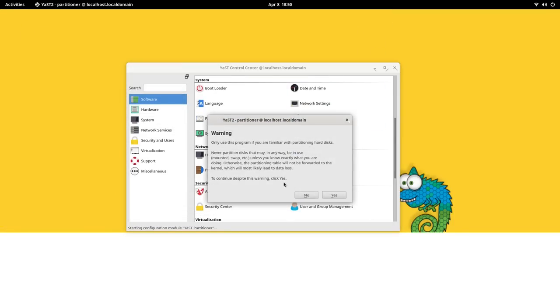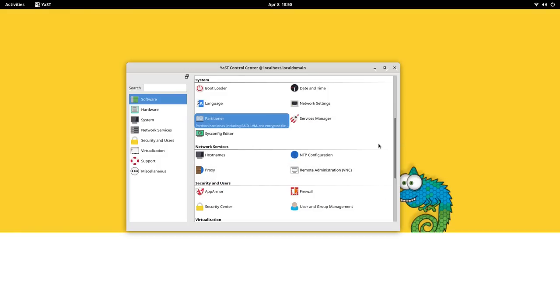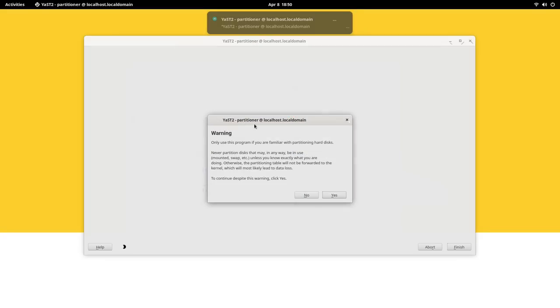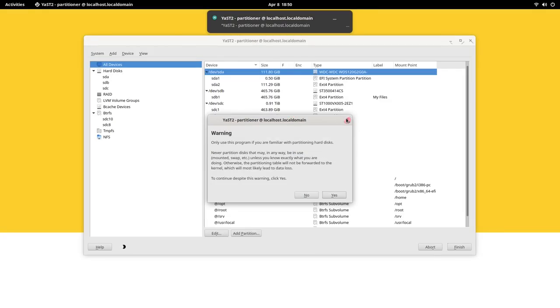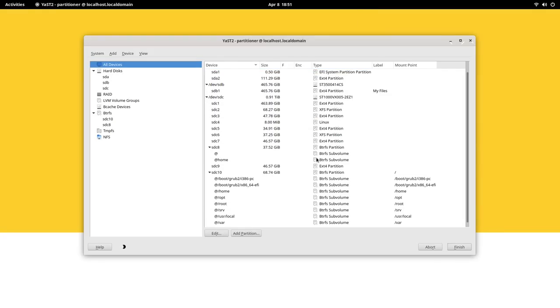Then snapshots can be accessed from YaST. Overall, OpenSUSE Tumbleweed, although a fast updating distribution, is also very reliable. It is a fantastic and up-to-date computing system that gives you a fresh experience, always.